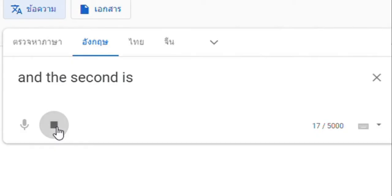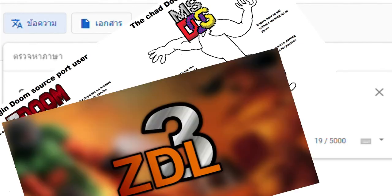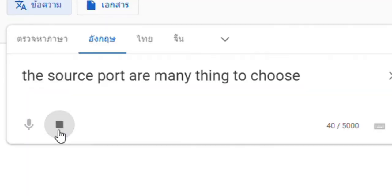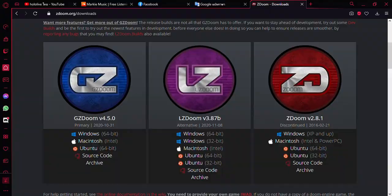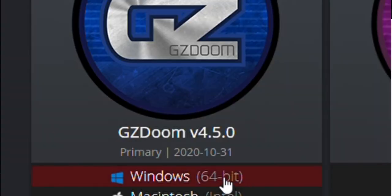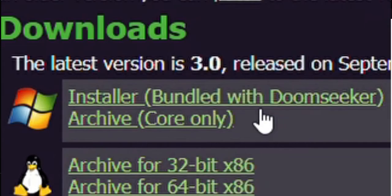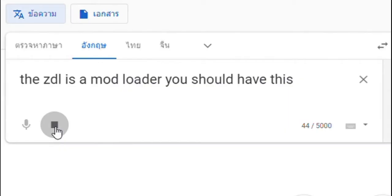And the second is Source Port and ZDL. The Source Ports are many things to choose, but I recommend GZ Doom or Zandronum is the best choice.